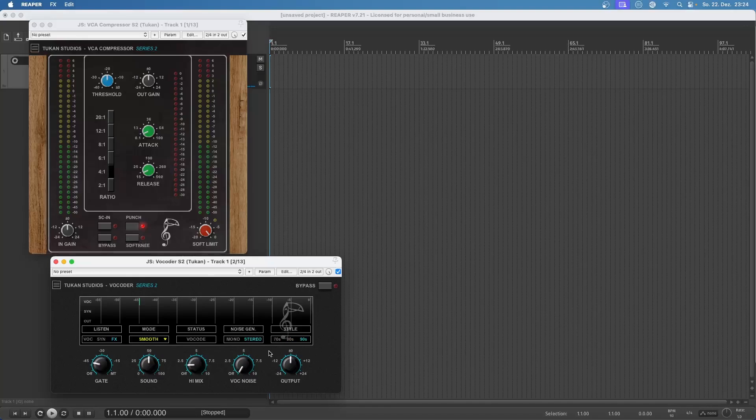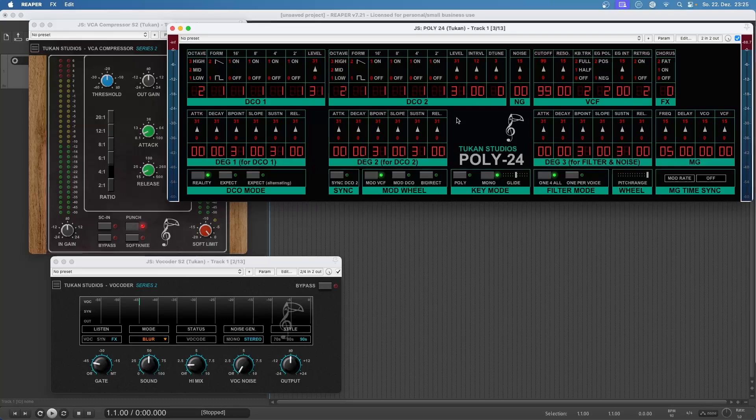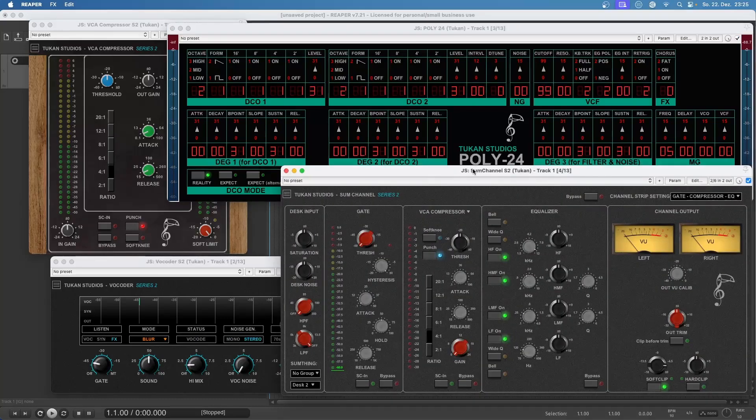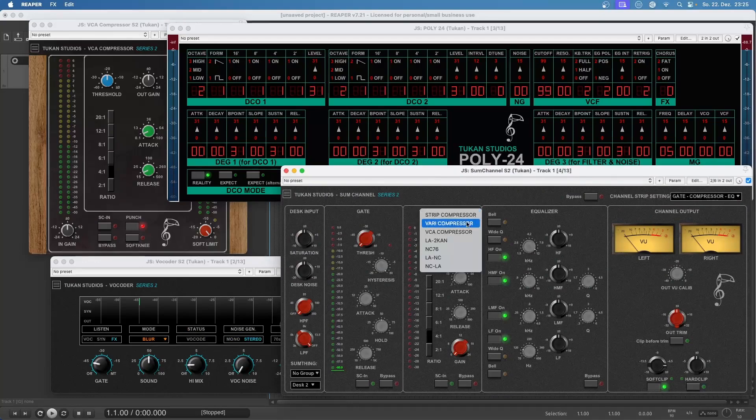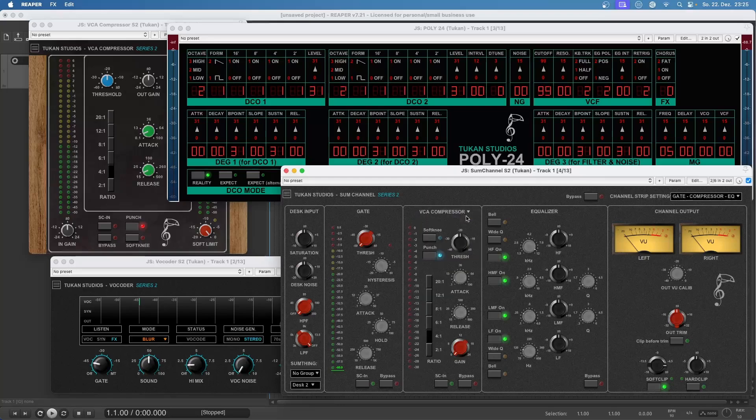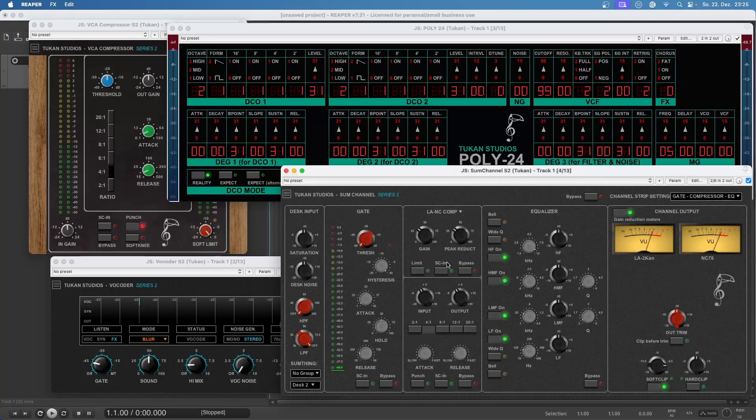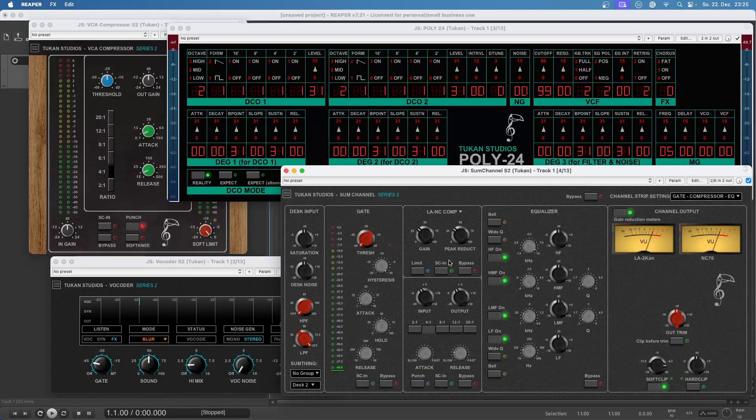90s style and all kinds of other style selections. Then the first instrument plugin this year, the Poly 24, which is of course inspired by the Korg Poly 800 but it has a lot more features and can do a lot of sounds that the original unit can't do. Then there was this massive update for the Sum Channel series 2 where you can select the compressor module and this also featured the combinations of the LA and the NC compressors. And I think that was a massive improvement for that plugin.